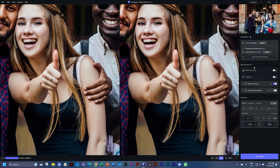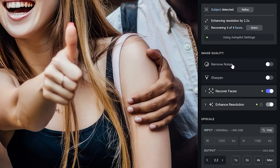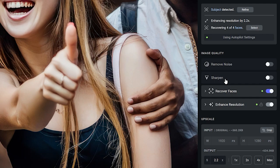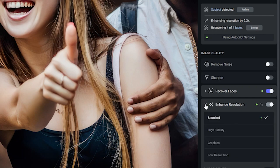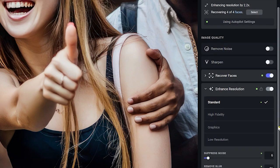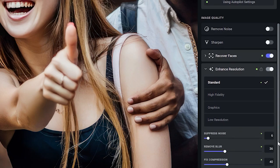Let's have a look at what happened on the right under Image Quality. This time, Remove Noise and Sharpen has not been activated. The reason for that is if I unfold Enhanced Resolution, you're going to see that we have suppressed noise, and there is a standard high fidelity graphics and low resolution options that you can choose from.